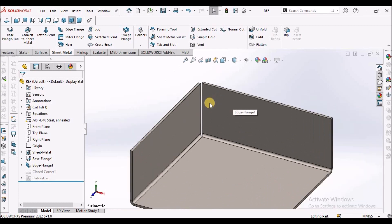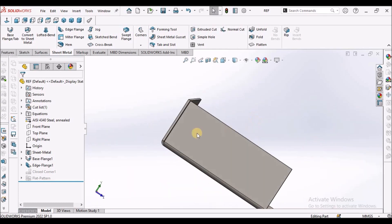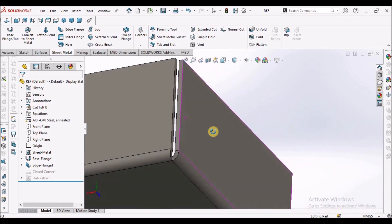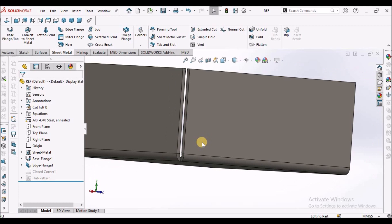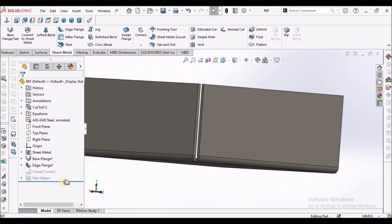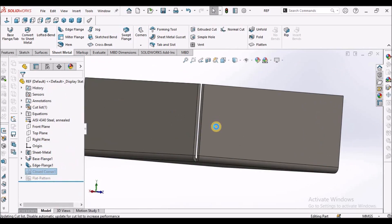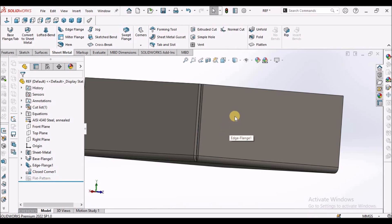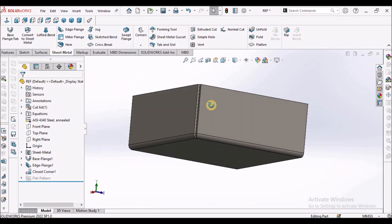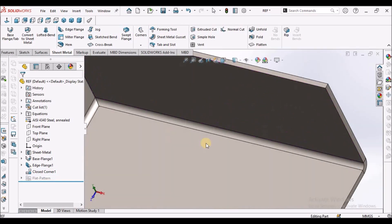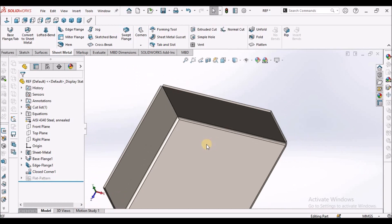This is the component. You can see the gap between these two flanges here. I am going to unsuppress it. Let's start now.